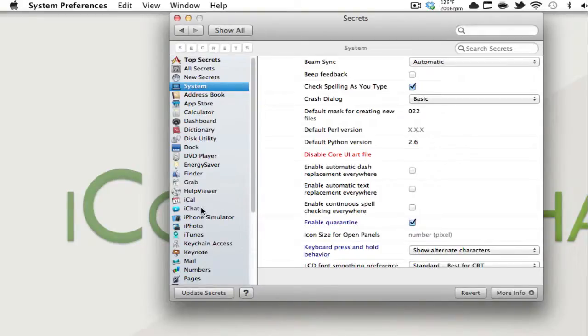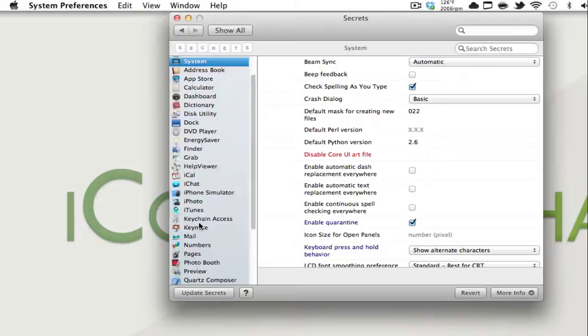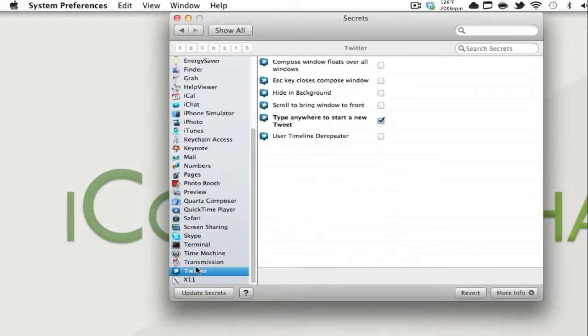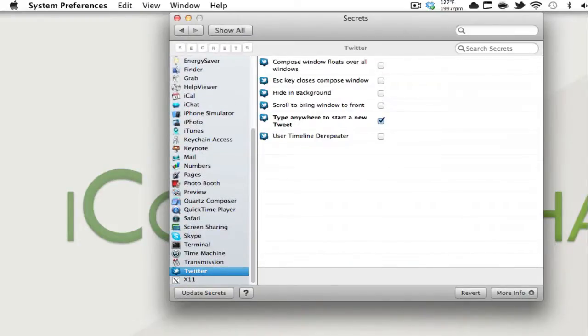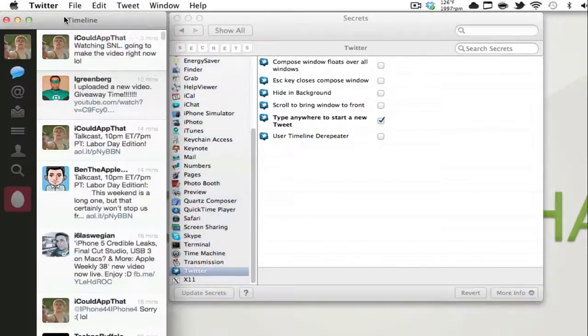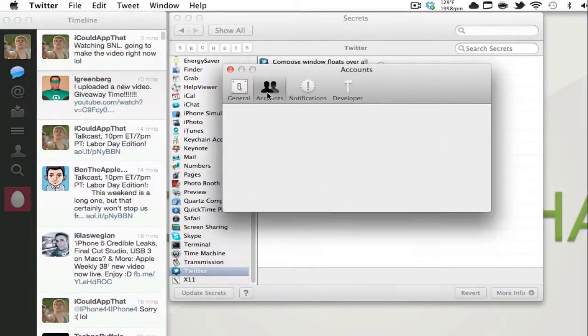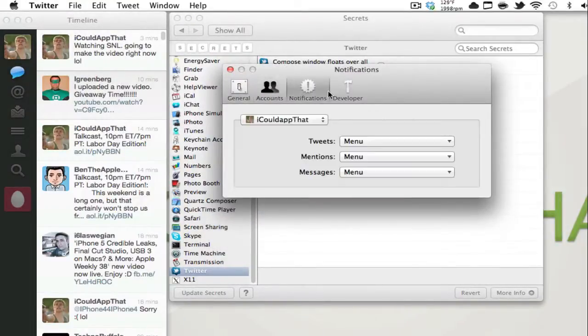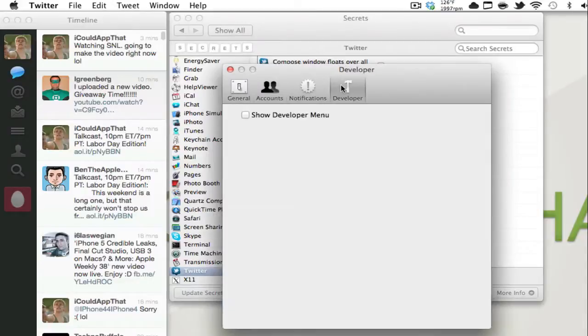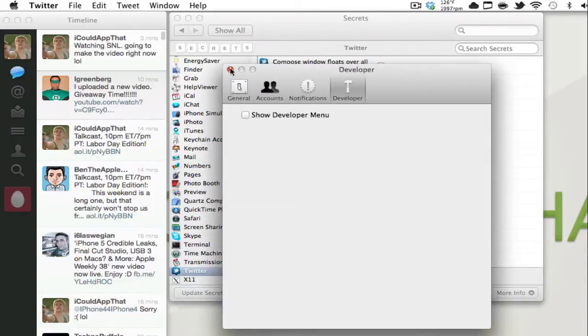And if I were to go to say, I don't know, Twitter - Twitter's a good one - you have all these different preferences that you wouldn't normally have in Twitter. Like for example, if I went to Twitter and then preferences, you're not going to see any of the preferences that you see in here, like you can compose a new window that floats over all windows